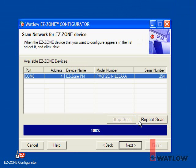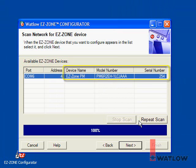When EasyZone Configurator finds devices, it lists them by communications port and zone number and indicates the name, model, and serial number of each. Since only one PM controller is connected, it's already selected and you can click Next to go on.